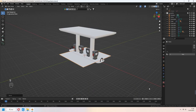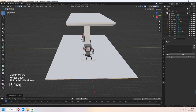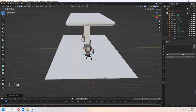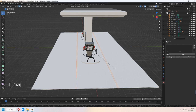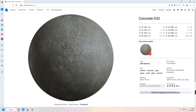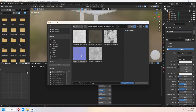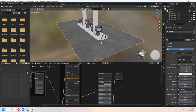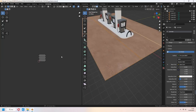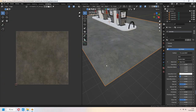Let's make the asphalt part. Add a plane and E to extrude down. For channels, add loop cuts. Ctrl B to bevel and E to extrude down. I downloaded this concrete material from ambientcg.com. In the shading tab, Ctrl Shift T, add your textures like that. In UV edit tab, you can scale it how you want. Give some bevels for corner edges.